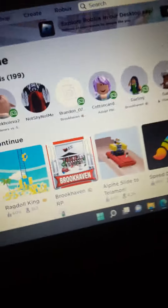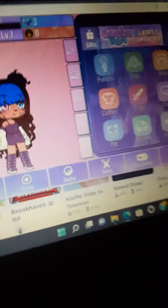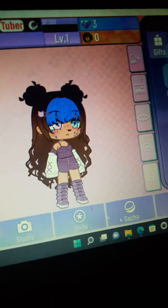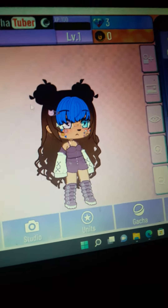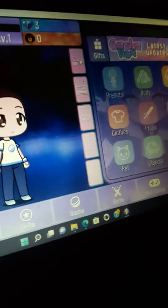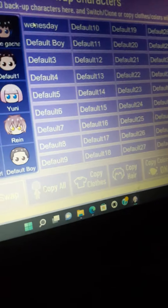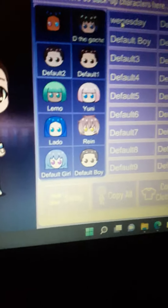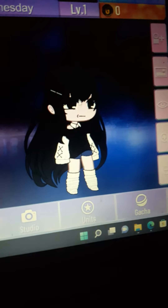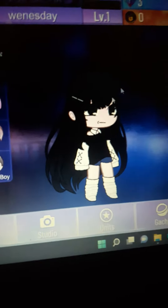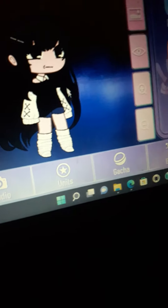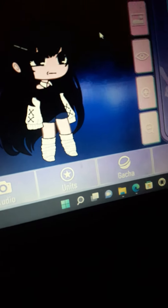Hey guys, welcome back. I found that you have to download it back — if you download it, it will come back. Let me tell you what I have here: I have this preset. You see this says Wednesday? Here is my Wednesday character — I made a new style for her.